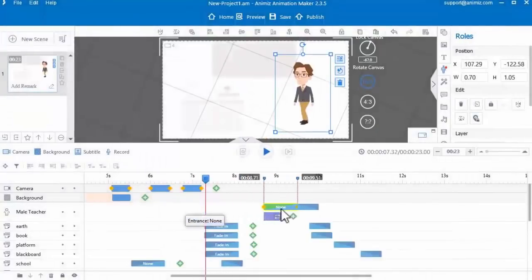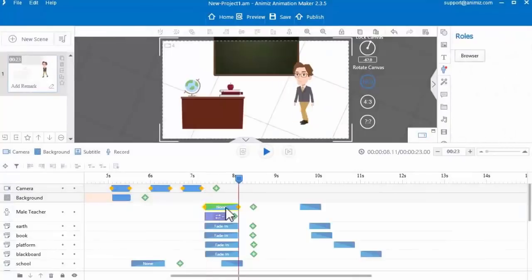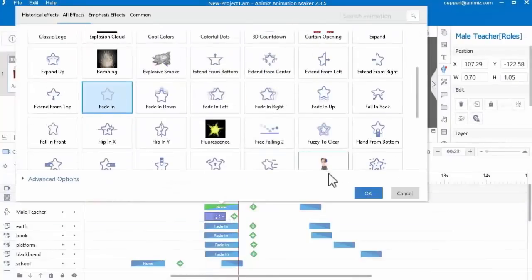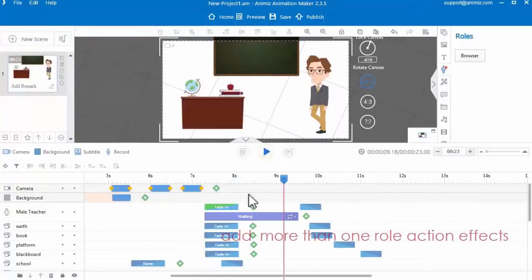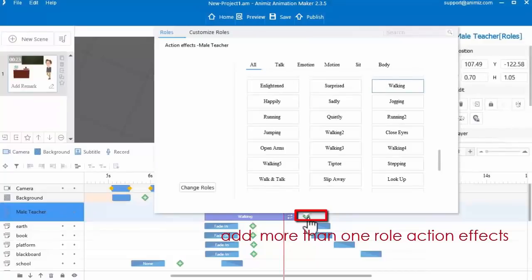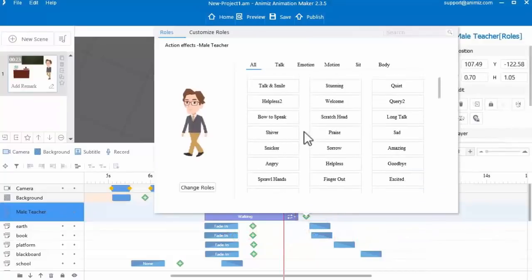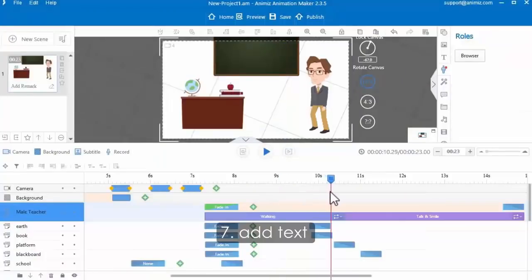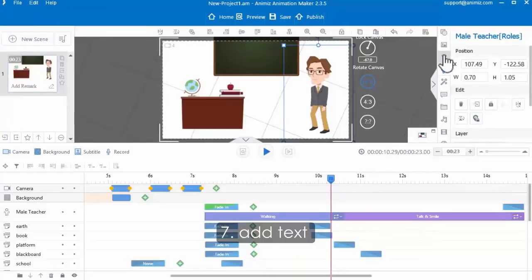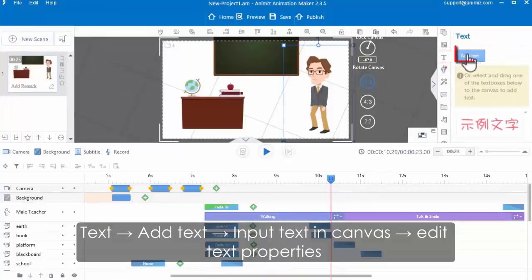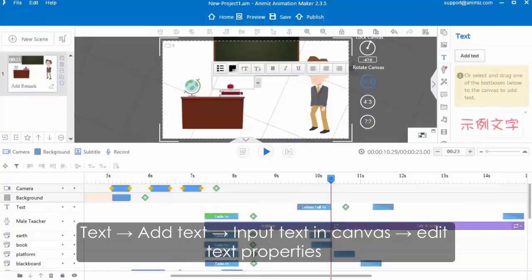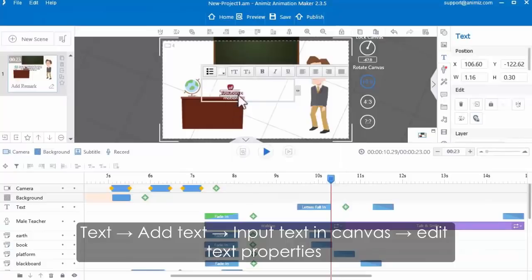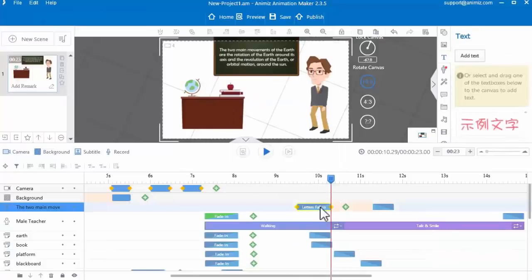Choose a role action effect and click to add the role. Customize the role play order and animation effect in the timeline. Meanwhile, you are able to add more than one role action effect — click the green icon to add more action effects. Then continue to add text. Click the text button, then click add text button to input text in the canvas. Edit the text properties and adjust text play order in timeline.